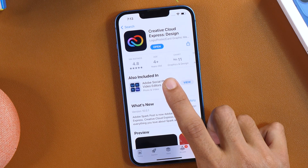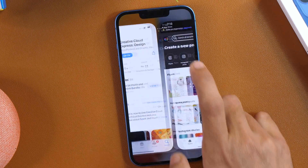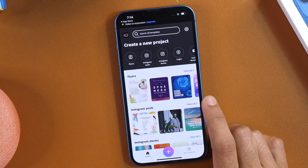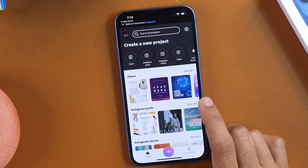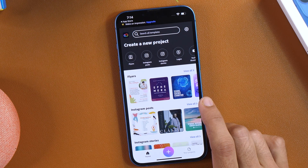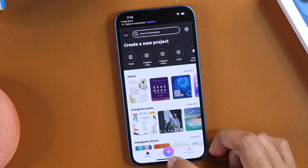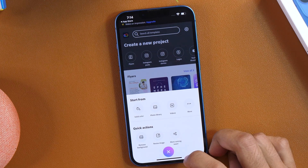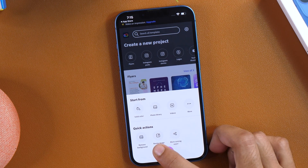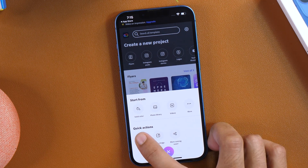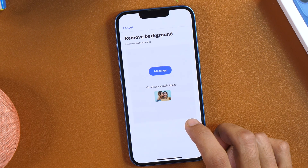Once you have installed it, tap Open to open the app and this will take you to the app dashboard interface. From here, first we will need to import the logo that we want to make transparent. I'll tap this plus icon and then from quick actions, I'll select Remove Background, which will provide me with an option to add an image.